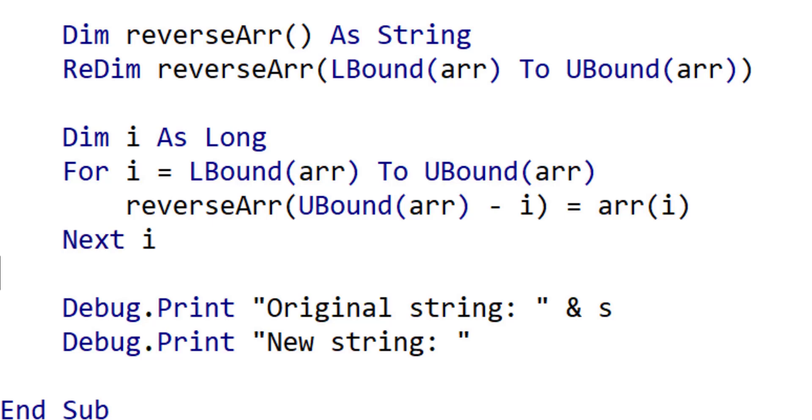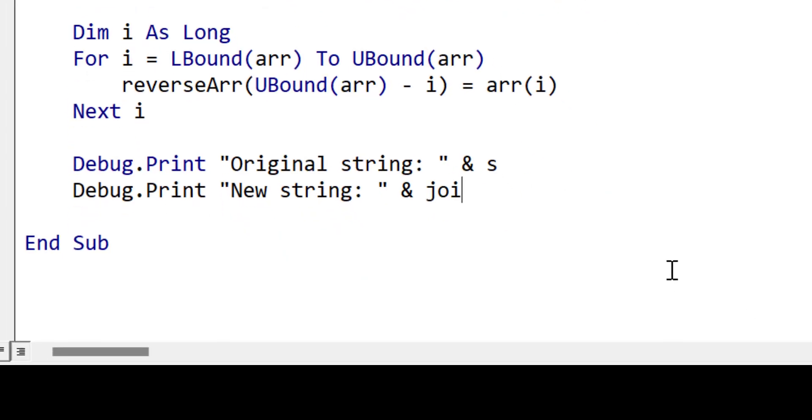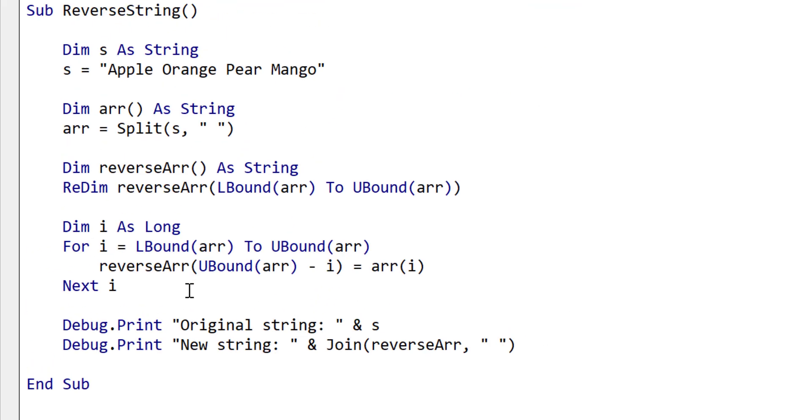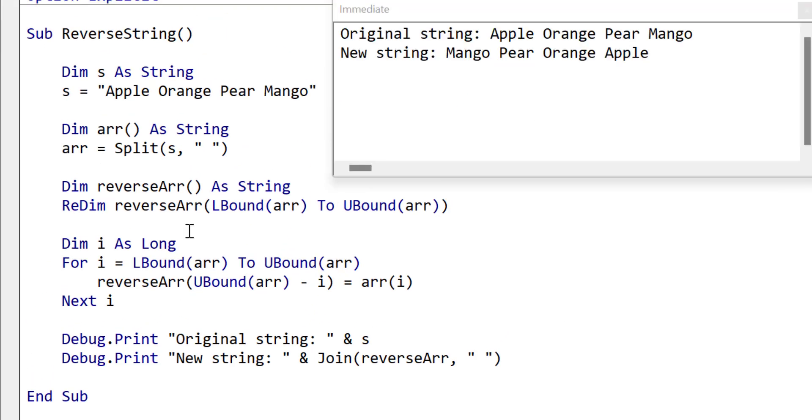Now we have an array with the words in reverse order. We use join to convert this array back to a string which we will print to the immediate window. When we run this code you can see the original string and you can also see the new string below it with the words in reverse order.